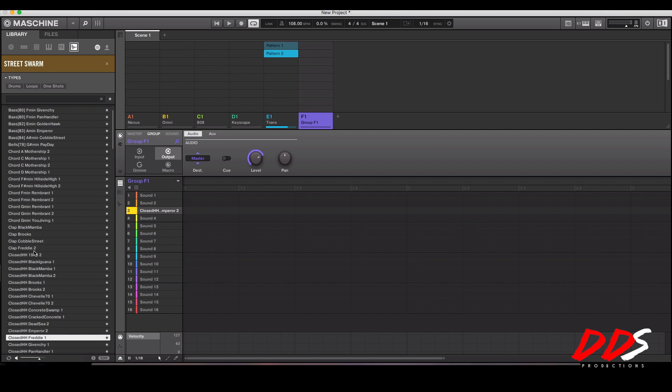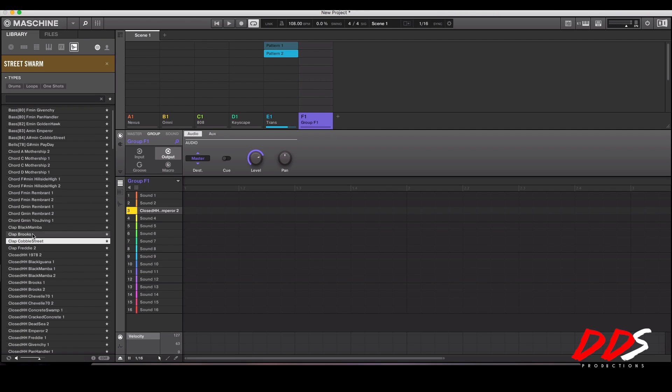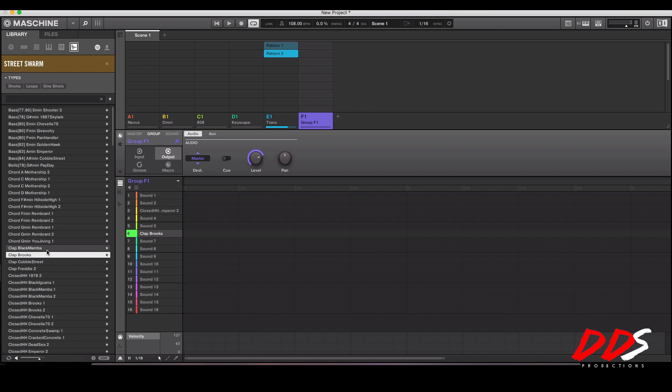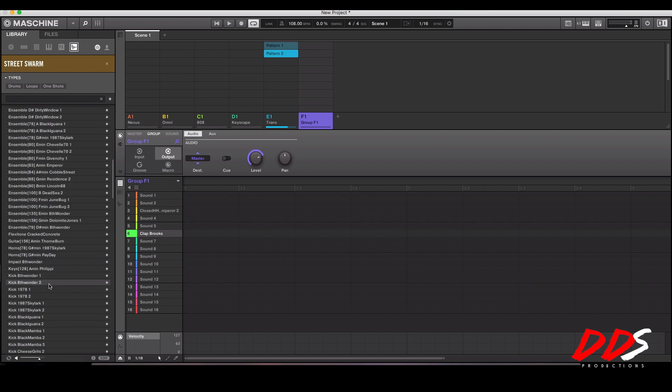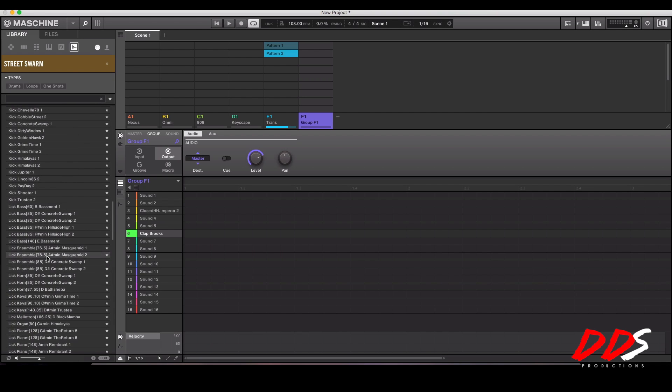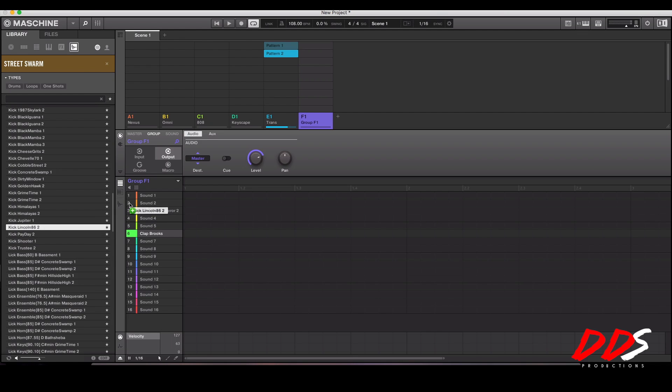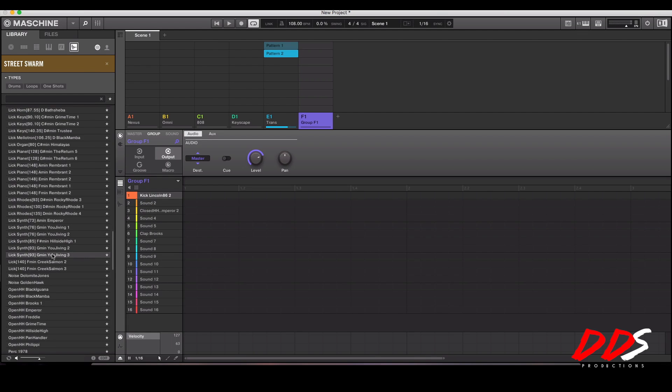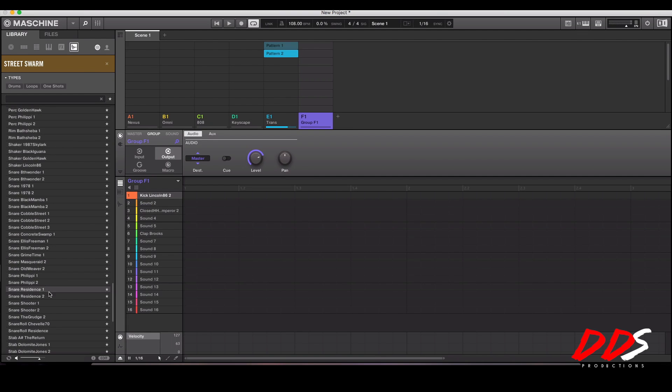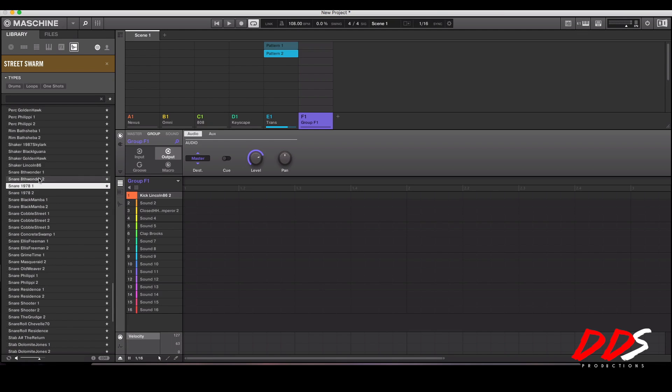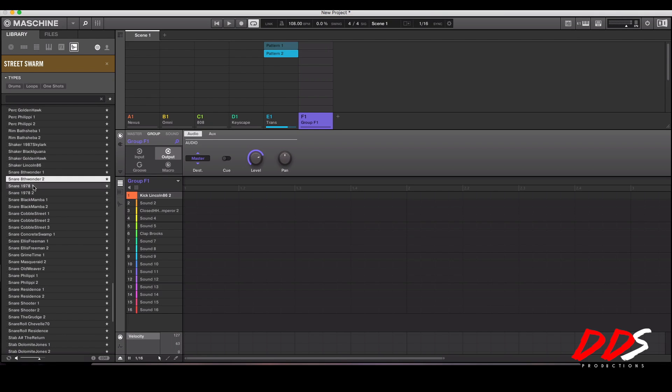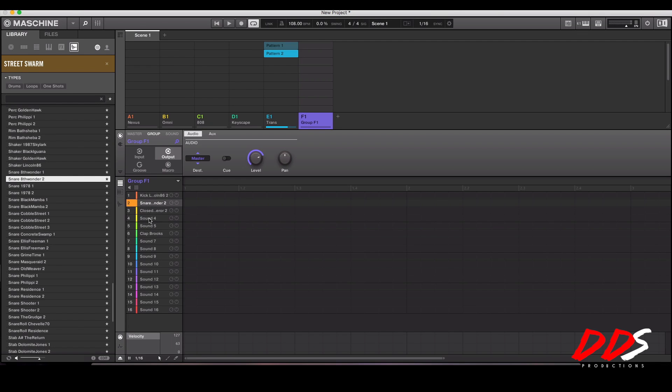I already have a hi-hat so I don't need to look at those. Take that clap, put it right there. And I always organize my stuff so that way I know where everything is on the pads. Keep that kick, find the snare. I'll just use this one for the sake of the video. So now I have a snare, hi-hat, clap, kick.